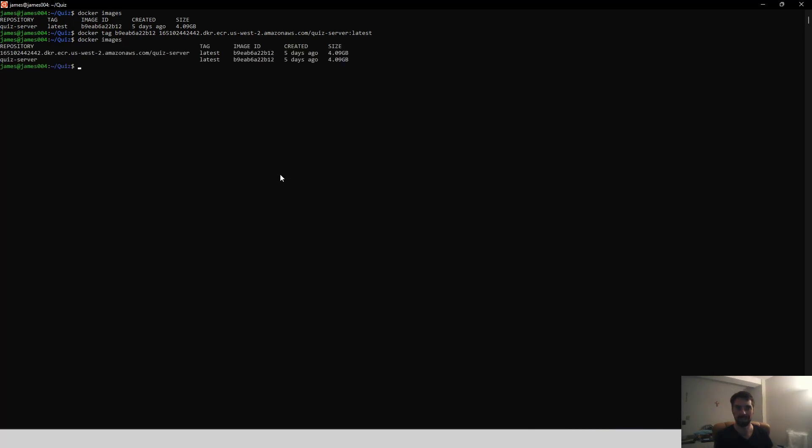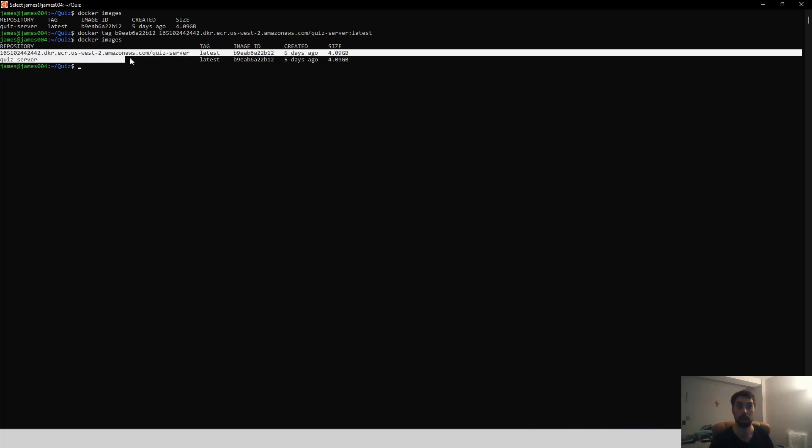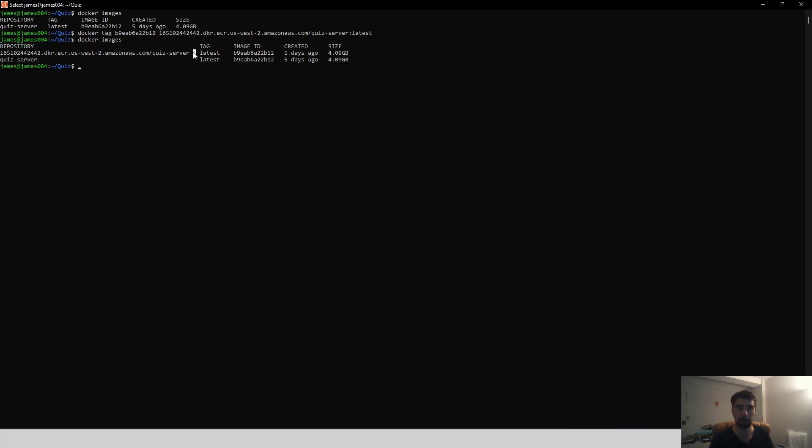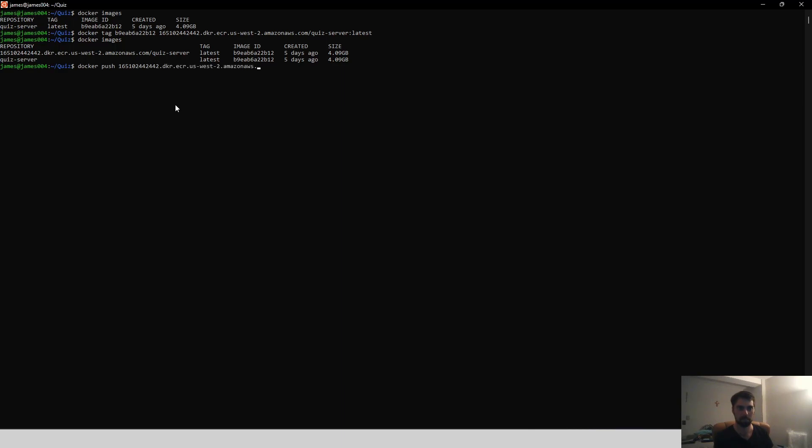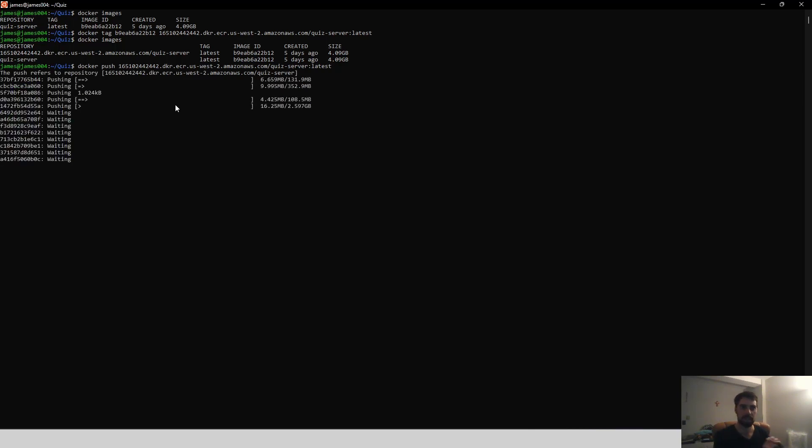So we put that in. So now if we do docker images again, we'll see that these two have the same image ID, but they just have different repositories now. And now we should be able to go docker push. And so we'll again type out this rather lengthy repository name and we'll include slash quiz-server with latest. And so we'll say docker push. And now it's going to push our container image to our remote ECR repository.